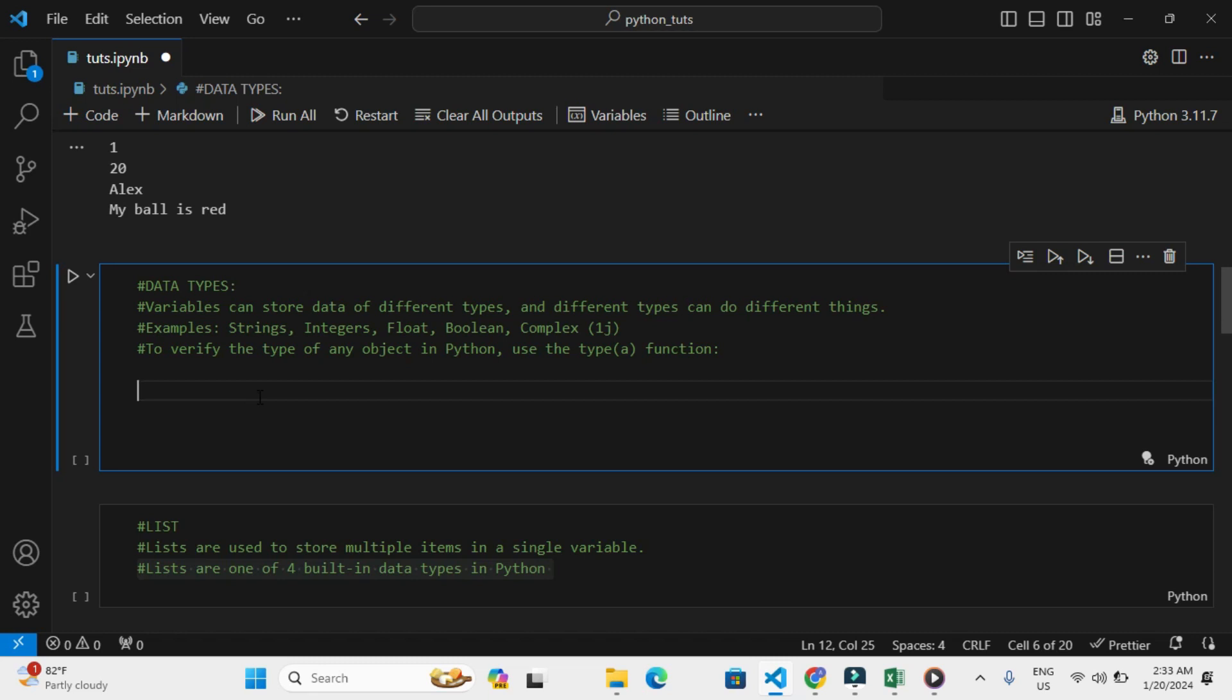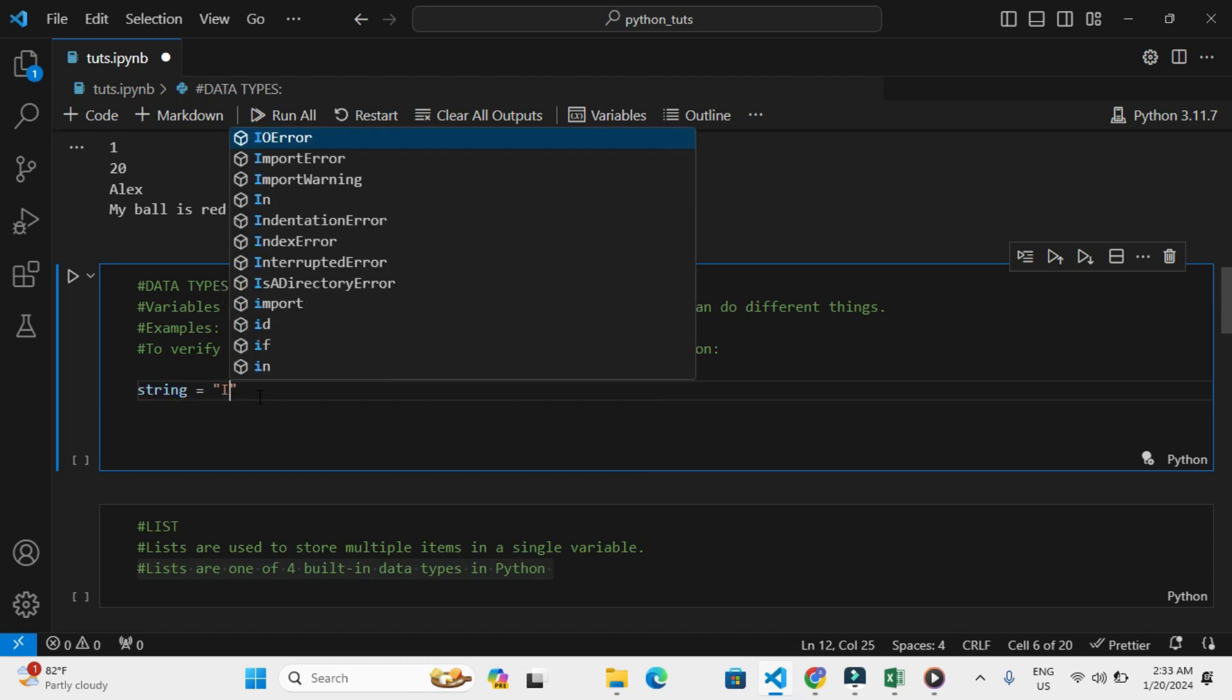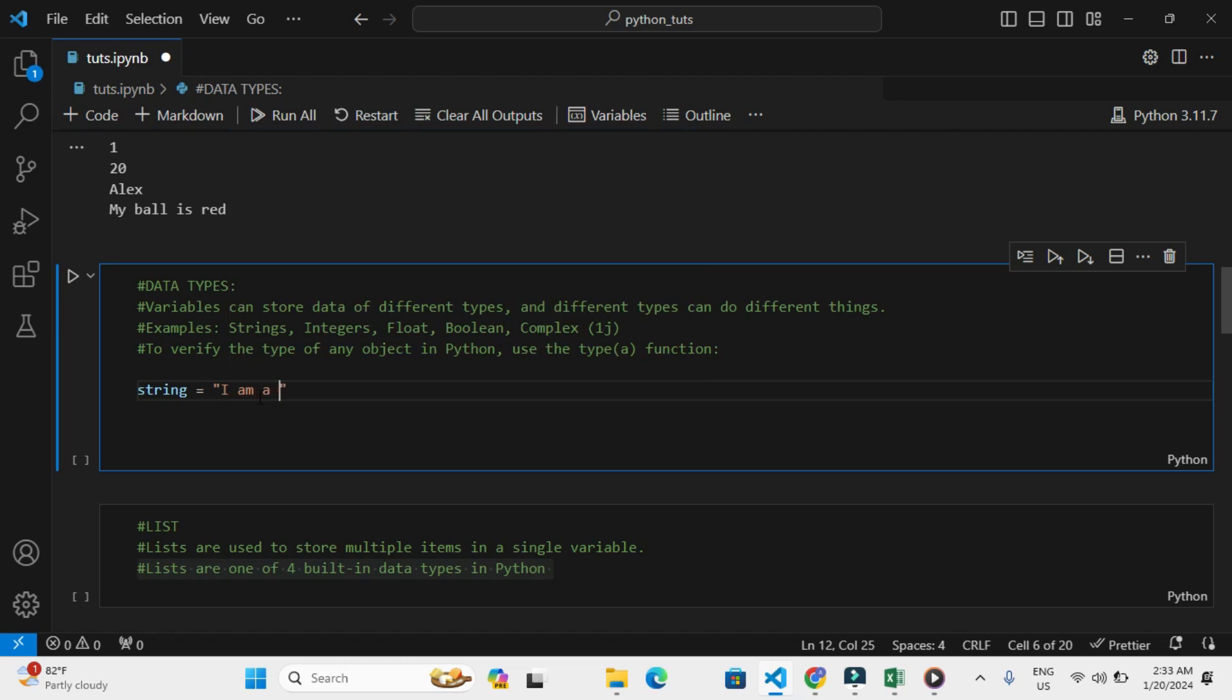Let me do this. String equals 'I am a string'. Basically, you wrap quotes, either double quotes or single quotes, around strings, just like in any other programming. So this is a string data type.